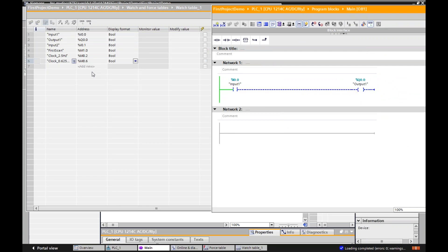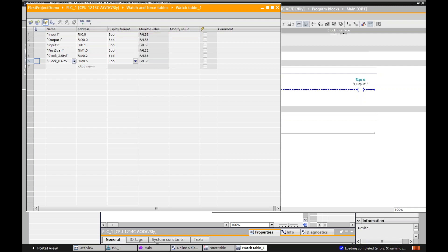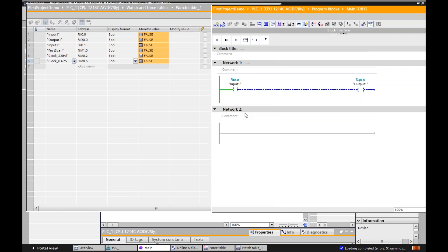I don't see anything changing, because remember — when I monitor something, I have to be live. So I can monitor all the values once right now, or I can monitor them continuously all the time. If I click on the sunglasses with the one, it's going to do one scan cycle and then say false. If I hit continuous, I should be able to monitor that here. And you can see the one input that I'm not using as I click on it.